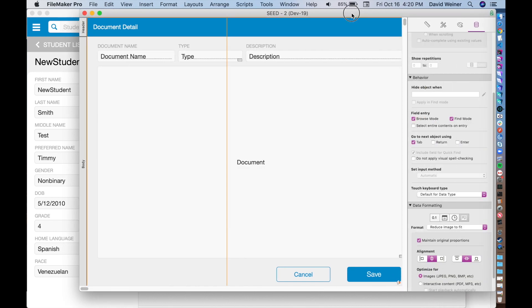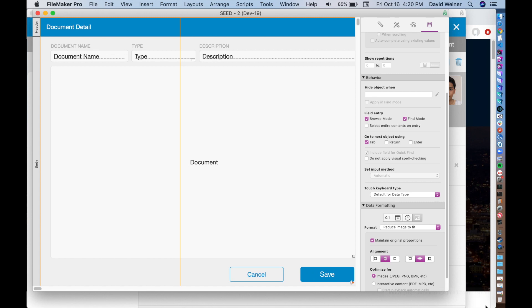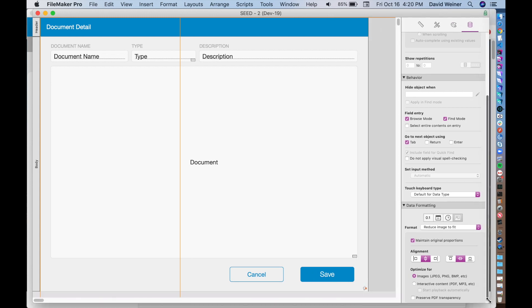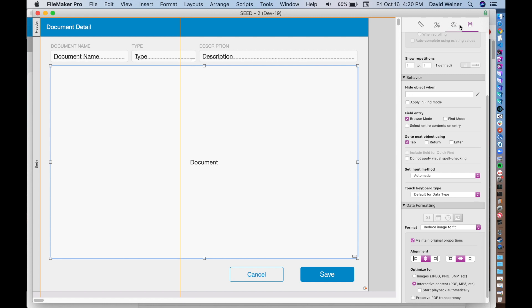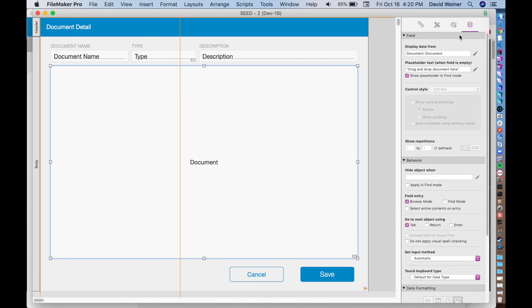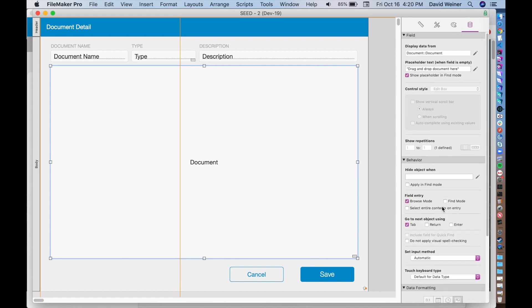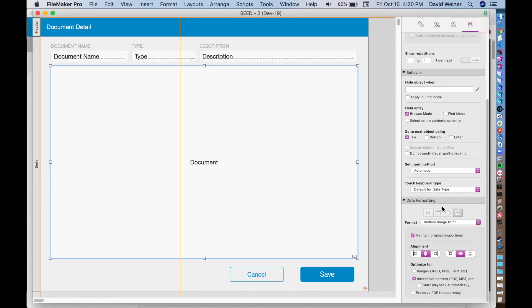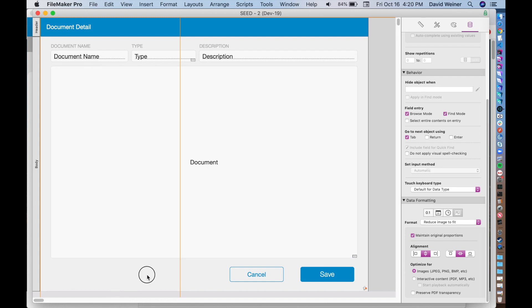Basically, when you're in layout mode, you've got a field on your layout that is a container field. Over on the right-hand side on this editing panel, there's down at the bottom, we've got data formatting, and this is on the data panel. Normally, the default setting is images, JPEG, PNG, BMP, etc. And that's optimized for those file types.